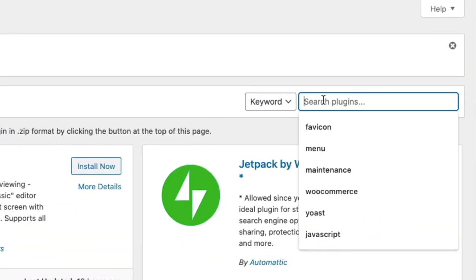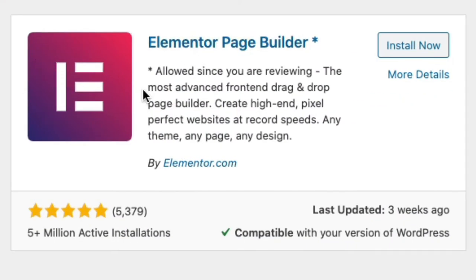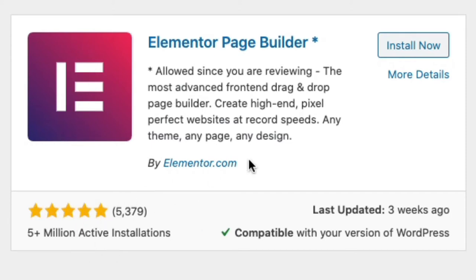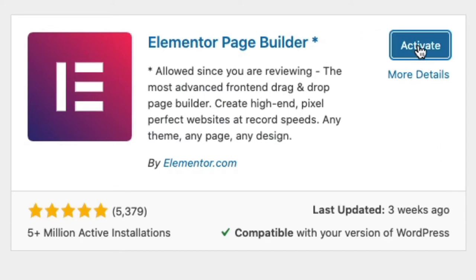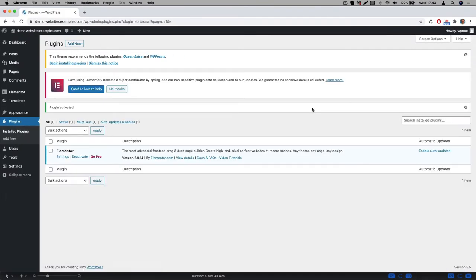In the WordPress backend go to plugins and search for Elementor. Once enabled this plugin adds page builder functionality to WordPress. As you can see here this Elementor plugin is very popular. It's actively installed on well over 5 million websites and has a lot of 5 star ratings. Quite impressive. Click on the Install Now button, and afterwards click on the Activate button. The plugin is now activated.